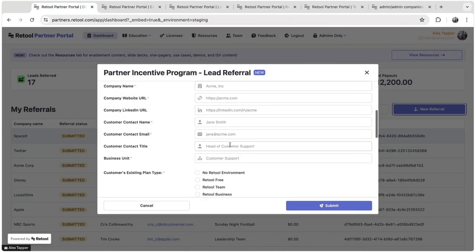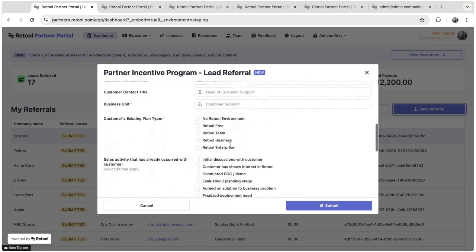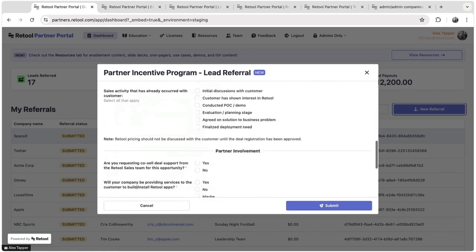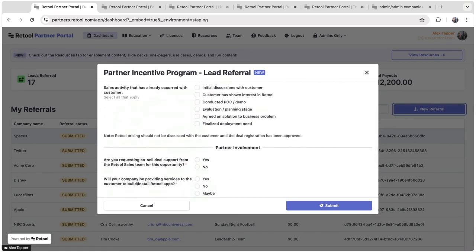So they can submit the company information, a lot more information about what plan they're on, if they've done certain sales activities with the customer already.